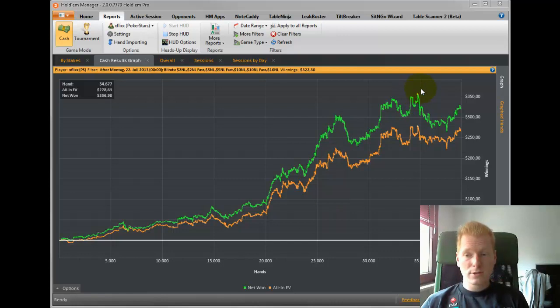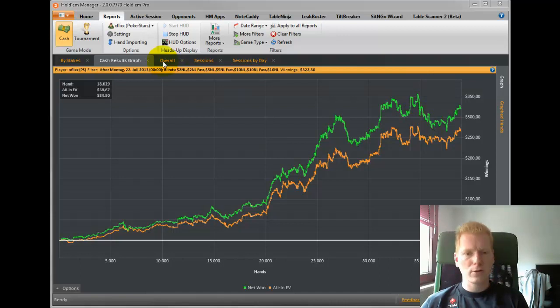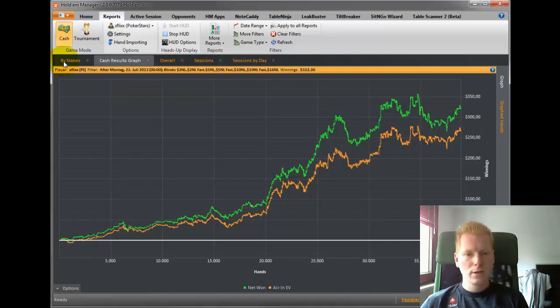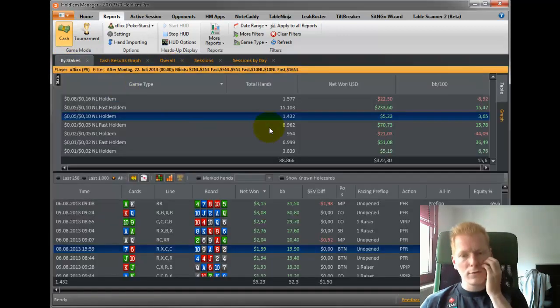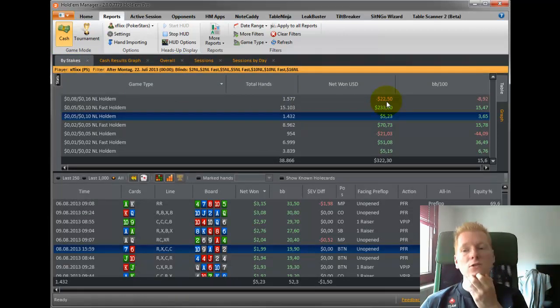The peak was right there yesterday when we left off and I dropped a couple of buy-ins at 16NL, actually just about three buy-ins. If we have a look at the stats here, I was at plus 24 bucks.